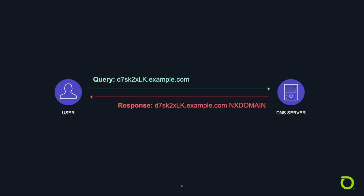During a DNS Water Torture or NX Domain attack, hostnames are randomly generated. When a DNS server gets a request for a non-existent hostname, it returns a message containing NX Domain, which stands for non-existent domain. This is where the NX Domain attack gets its original name.